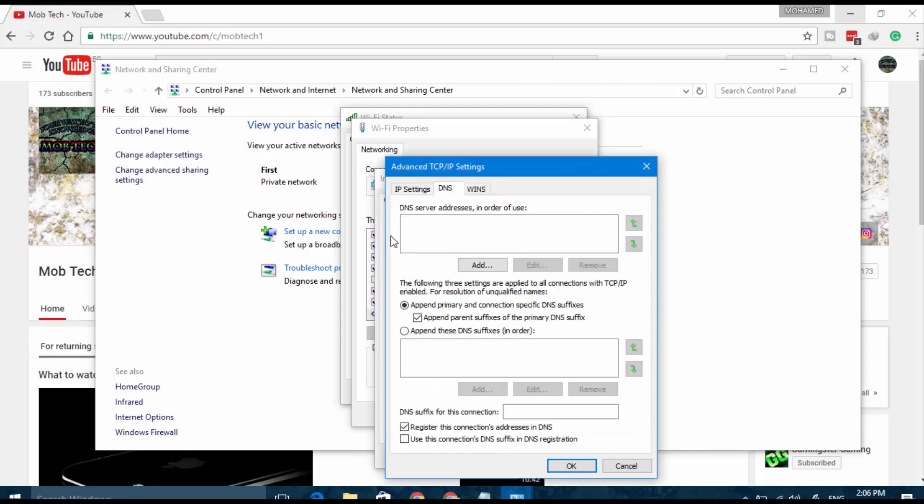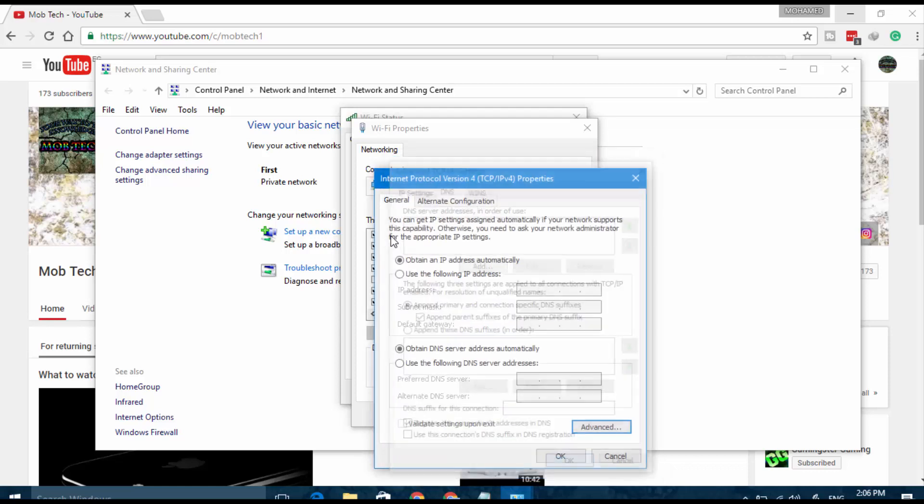Go to Advanced and DNS, and if there is anything here, press it and press Remove. Remove all the DNS servers which are here, and press OK and Remove here, and press OK. Close everything.